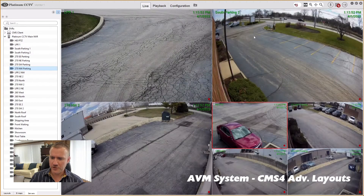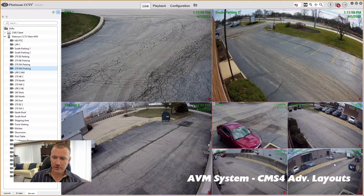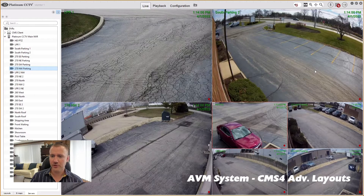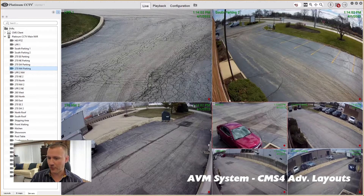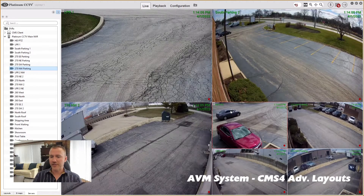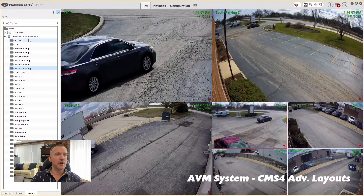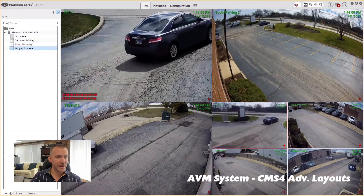There we go. So now I've got all of the different cameras because I know the event's going to start here, drive through here, head up through here, around the front of the building, and then out through the exit — because that's where the video started. So now I've created that layout.